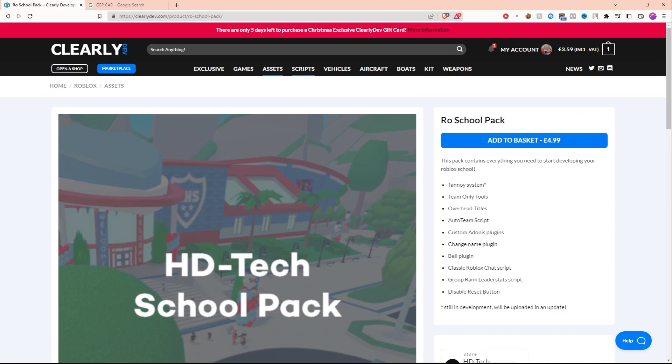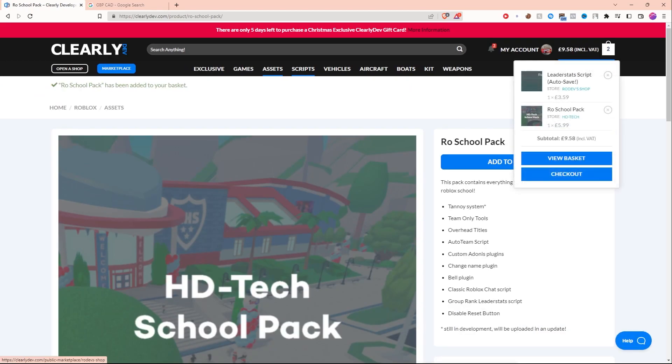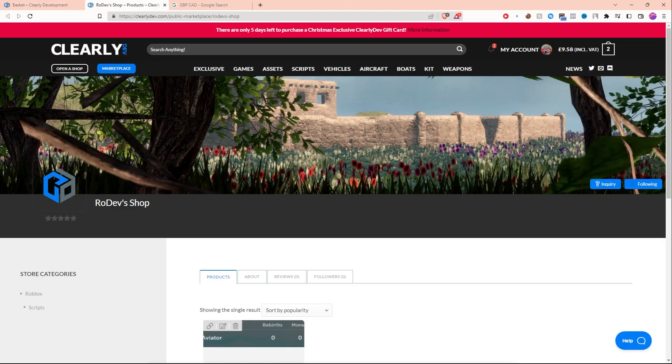It's really easy to actually buy this product. All I have to do is click on add to basket, it'll go right to my basket, then I can click on view basket. Once you're here, all you have to do is click on proceed to checkout, put in your information, and you'll be able to check out.